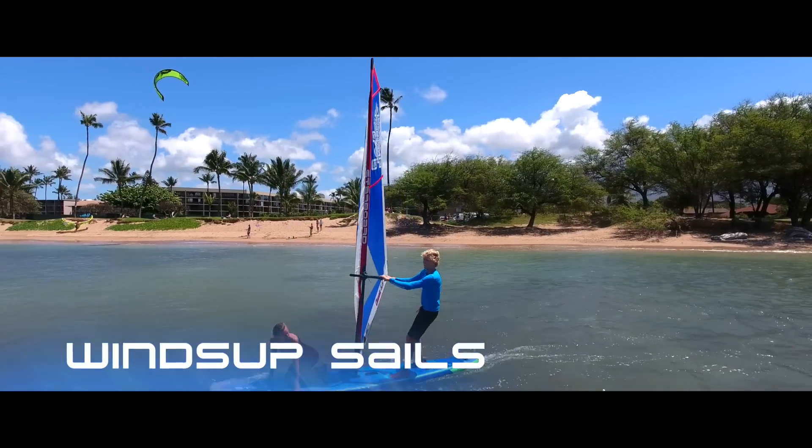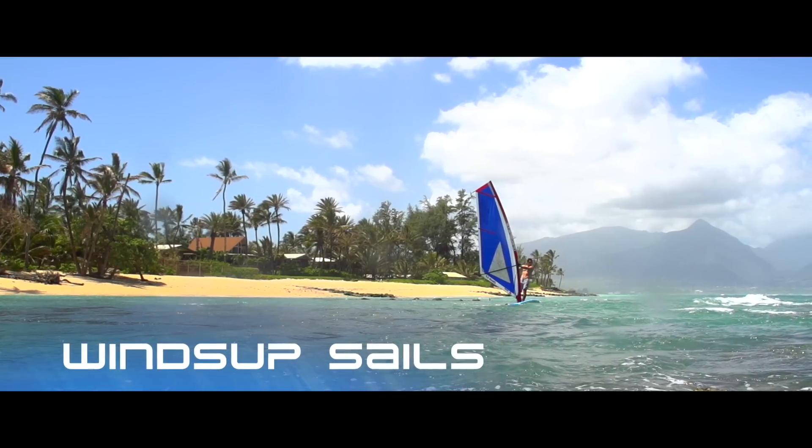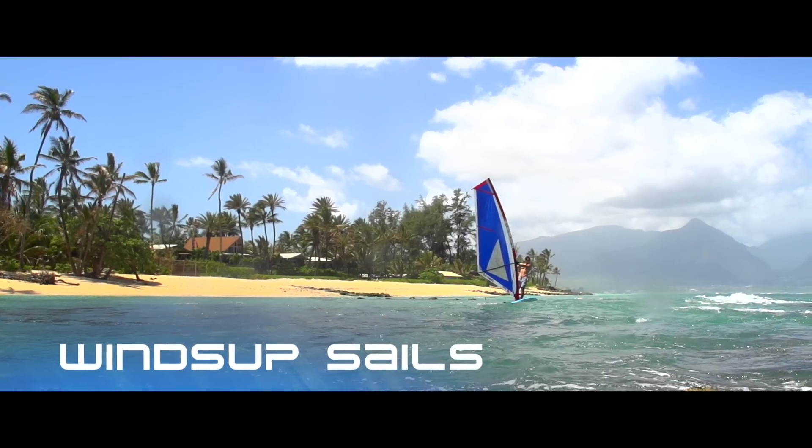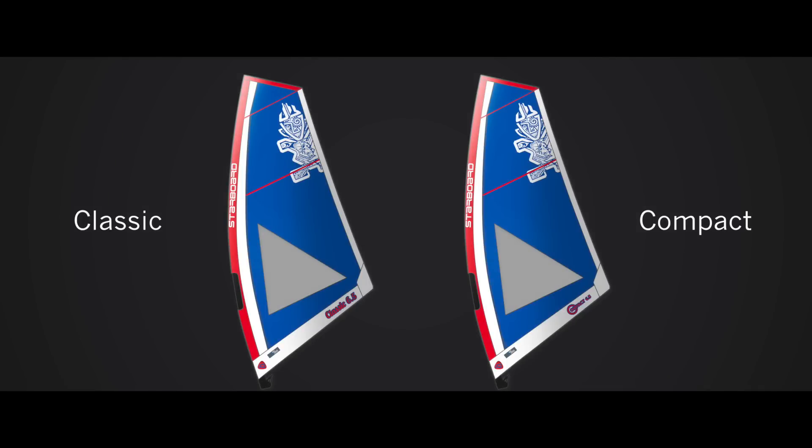Starboard's wind SUP sails are available in two styles: the Classic and the Compact.